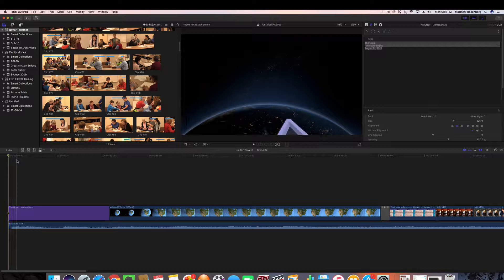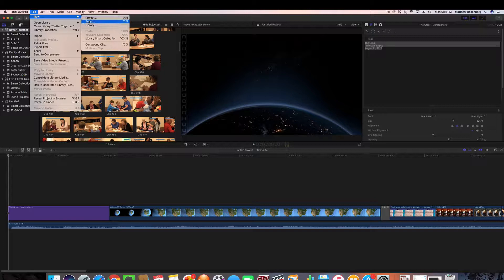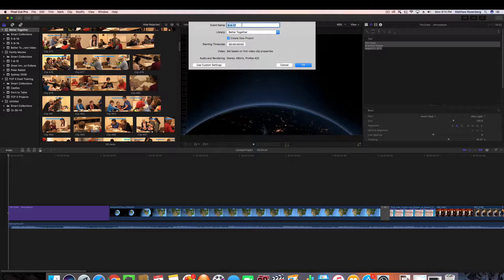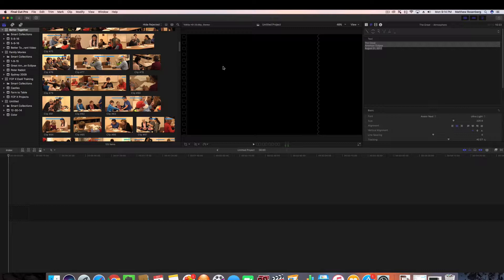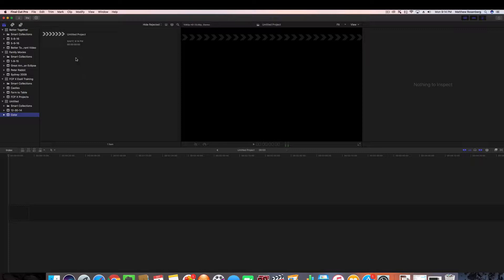The first thing you want to do here is go File and you want to go to New Event. Your library should be set up, your default library, but I'm gonna have a new event and for this one I'm gonna call it color. I'm gonna put it in my untitled library. You don't really need to mess around and have multiple libraries.